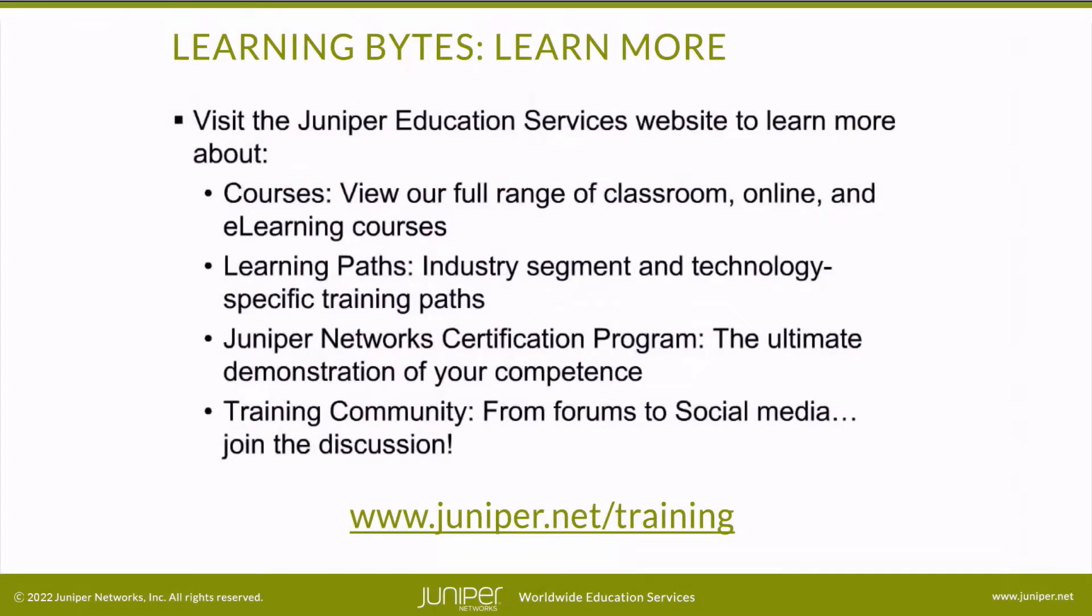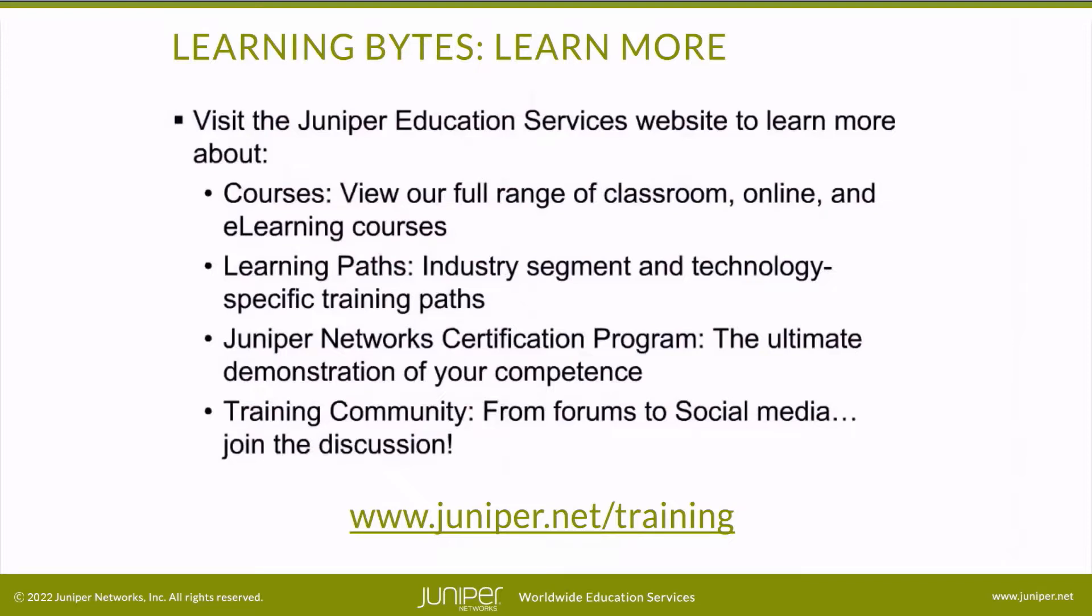So as always, Juniper Networks certification program, the ultimate demonstration of your competence and the training community from forums to social media. Join the discussion.